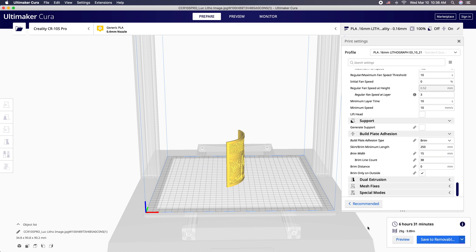Now that the slicing is all done, you'll see that we got about six and a half hours of print time, 29 grams of filament. Let's go ahead and save to removable and let's go ahead and print this.